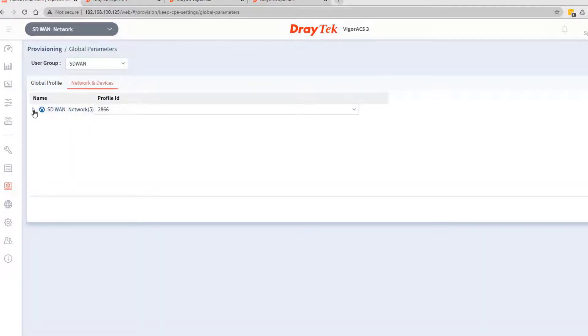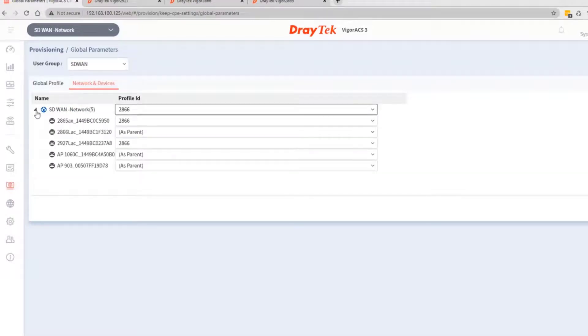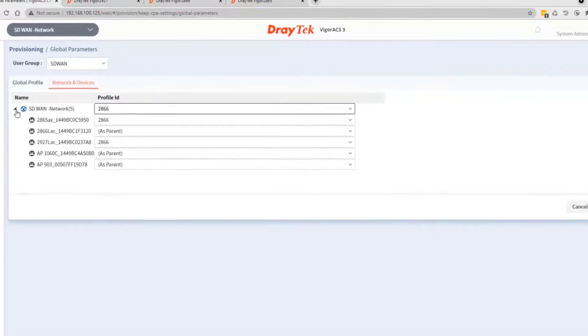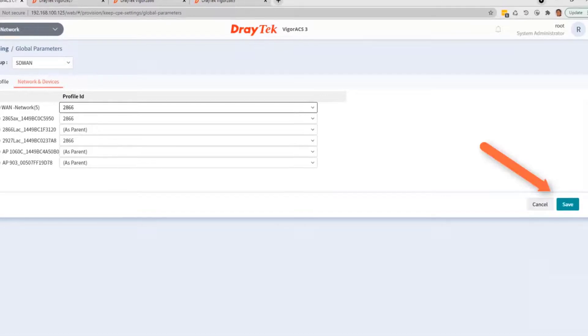Make sure that the template 2866 is set up for each device. Then click save to save the setup.